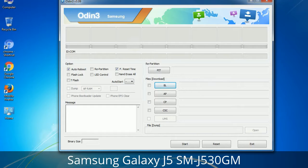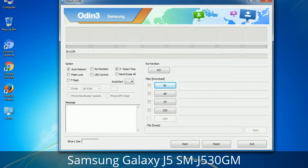Please be aware that you need to be very careful while using Odin. Especially with the Re-Partition option, you need to select the right PIT file. If you do not have the right .PIT file, do not check Re-Partition option as it may break your phone. You need to select the right file against each button — click on the button, browse, and select the appropriate file. These files are usually found inside a firmware zip package. If used carefully and in the right way, Odin is a very handy tool.